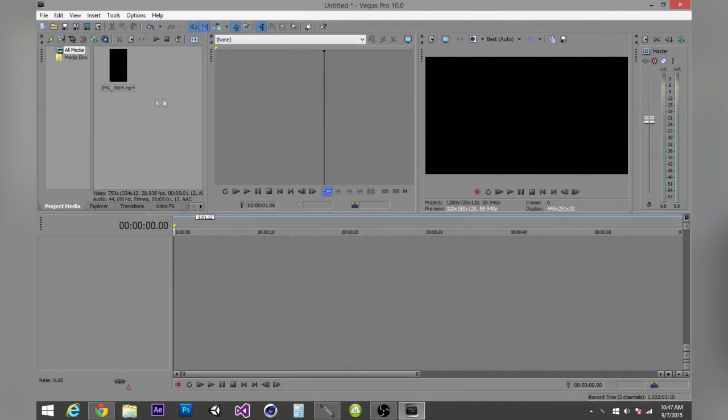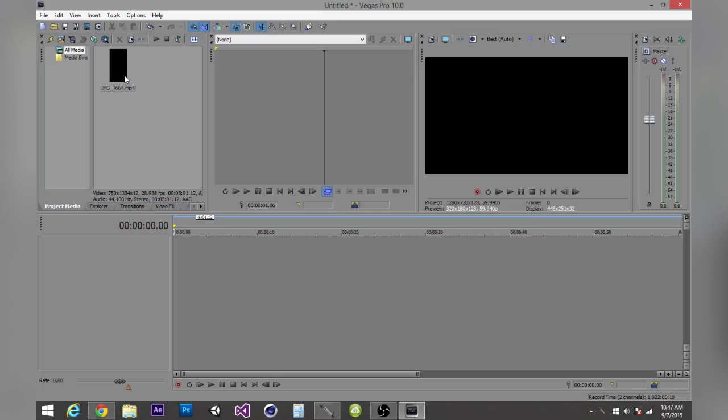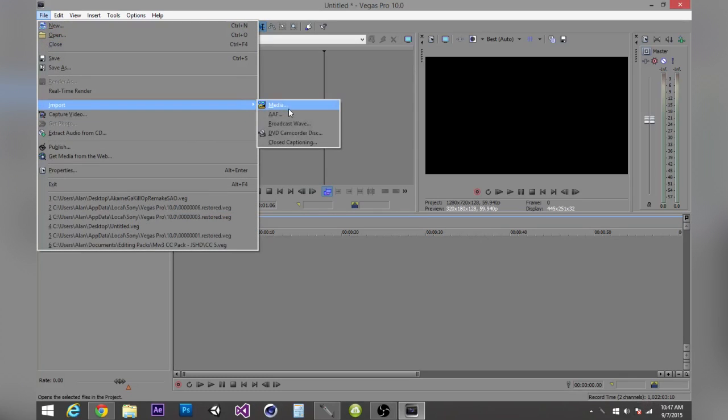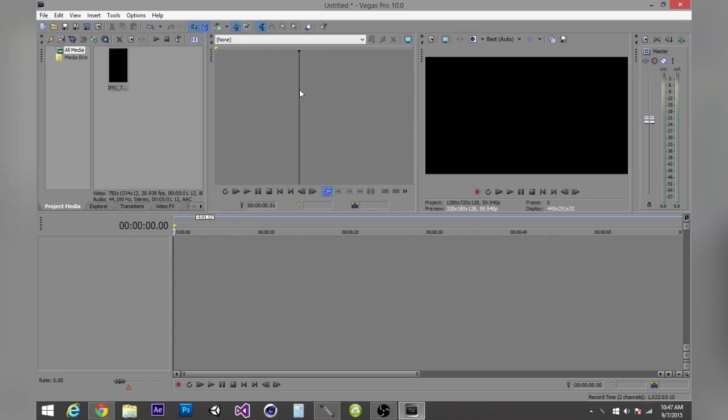First off, what you want to do is obviously open up Sony Vegas Pro and import your video clip in. If you don't know how to do that, just click on File and then Import and then Media, and then you can look for your file. I already have mine in here. It's actually a video that I recorded on my phone.